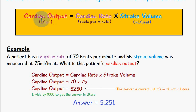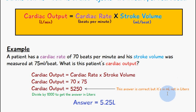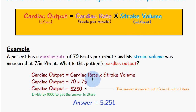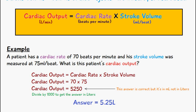Since cardiac output is expressed in liters, we must divide this number by 1000, because it is currently in milliliters due to the stroke volume being measured in milliliters. Dividing 5250 by 1000 gives us 5.25 liters per minute.